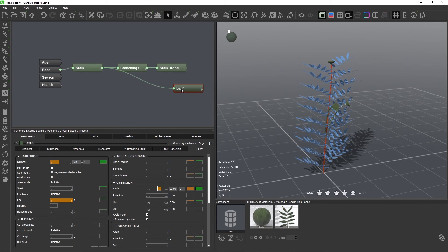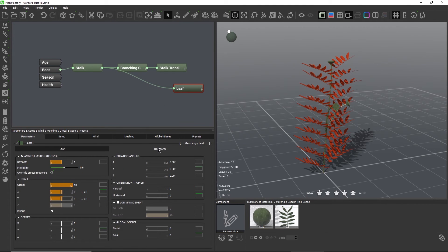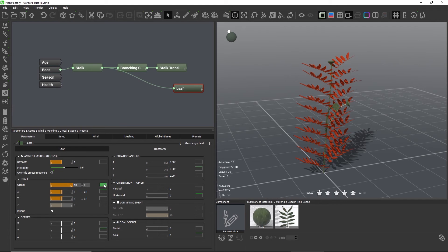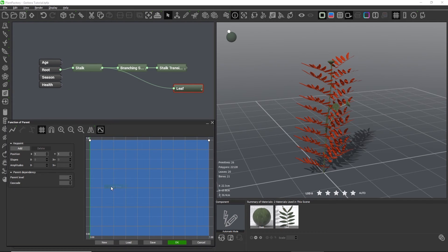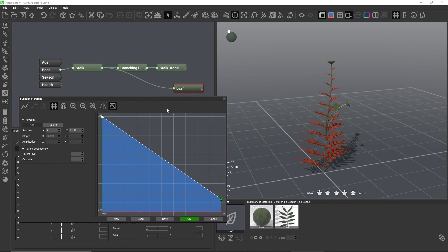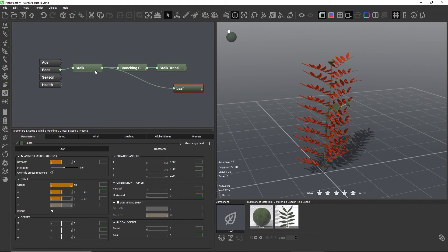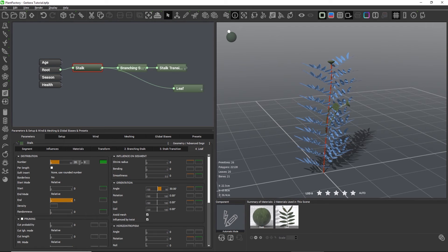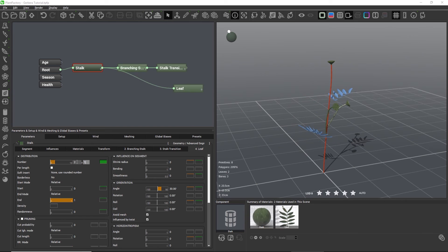Let's go back to the leaf node to demonstrate this. On the global scaling group, I'm going to edit the green curve and move the curve down a bit. We can now see that all of the leaves get smaller and smaller the higher up they are on the stock. We'll be using this green curve in just a minute, but for the moment let's cancel the curve change. Let's go back to the leaf tab on the stock node and set the number of leaves to a more reasonable value such as 2 plus minus 1.